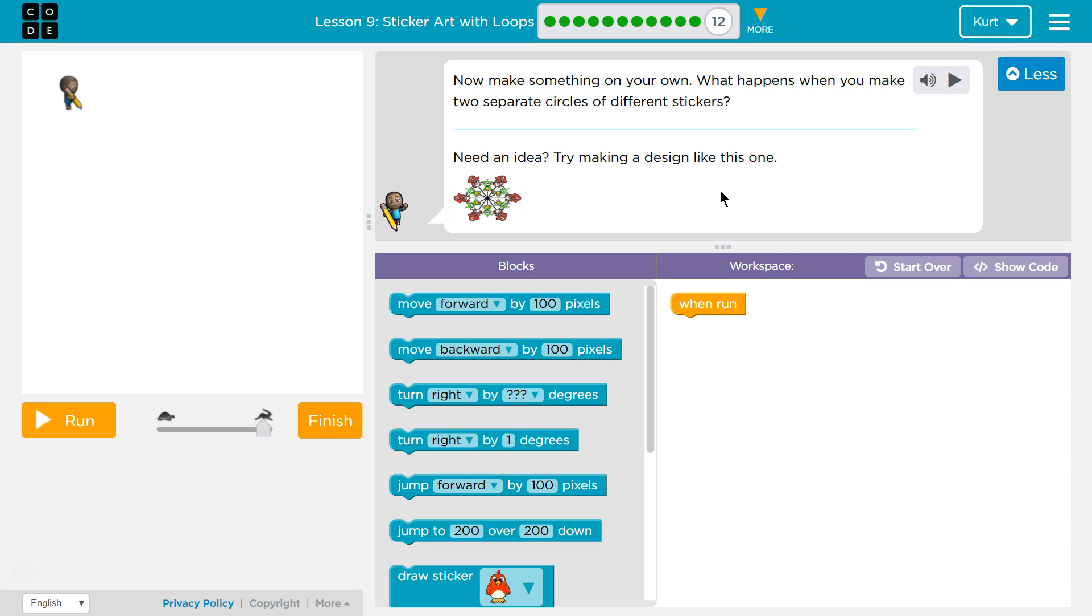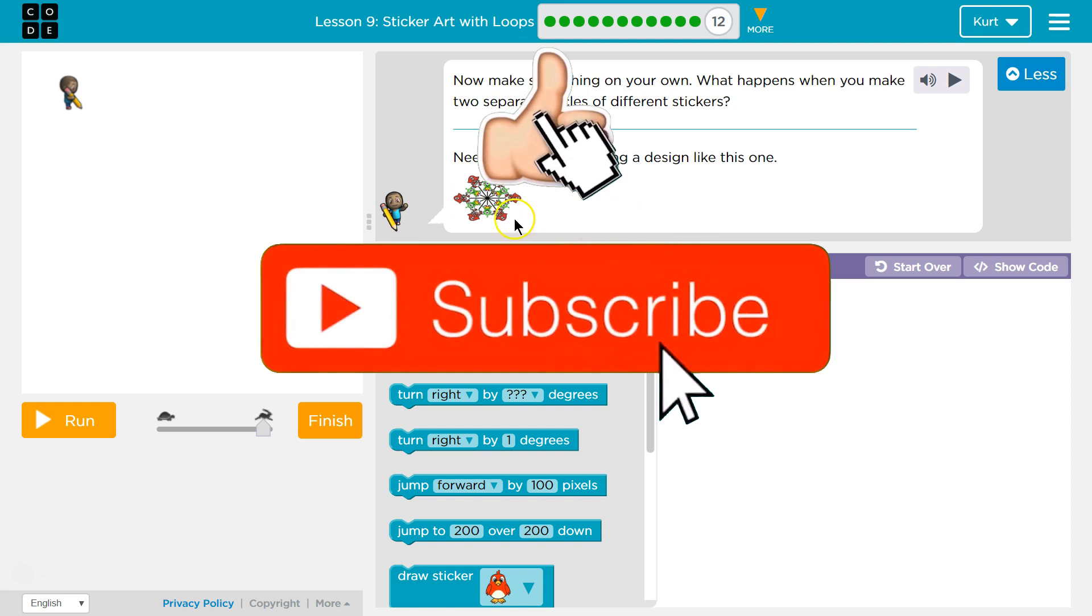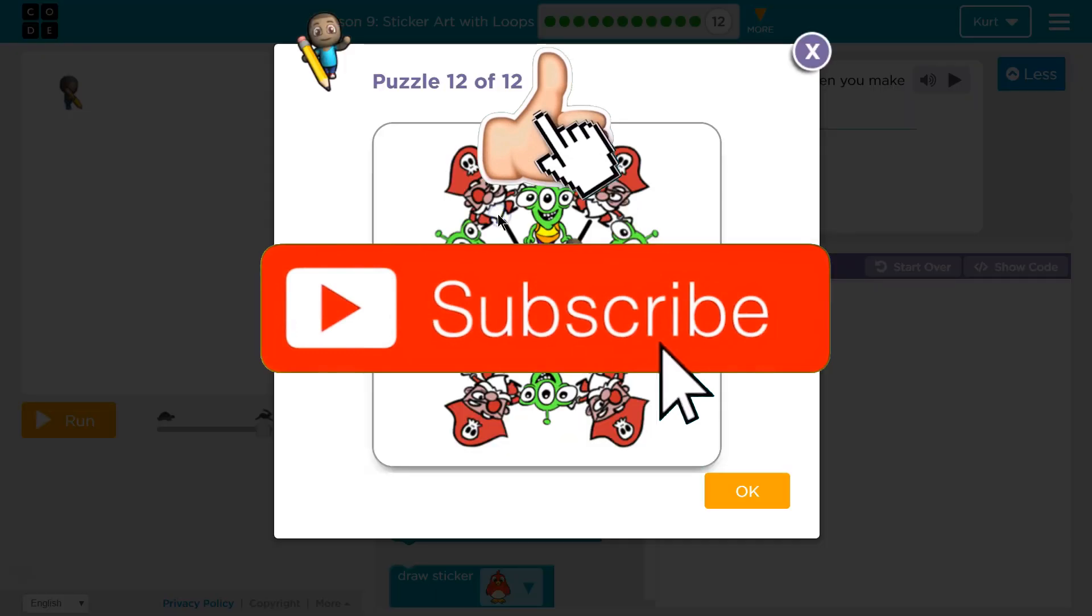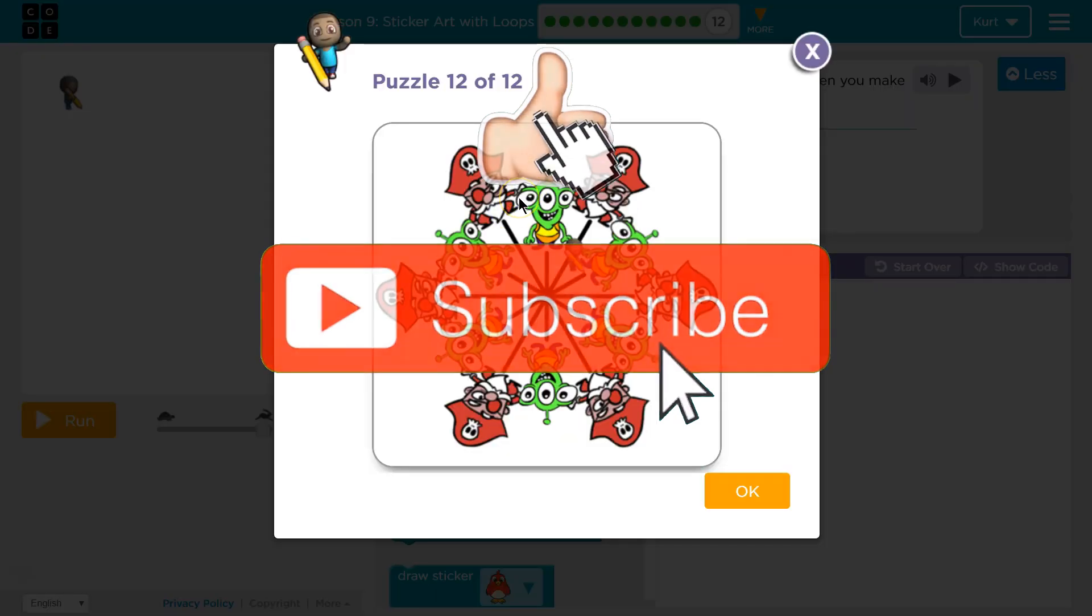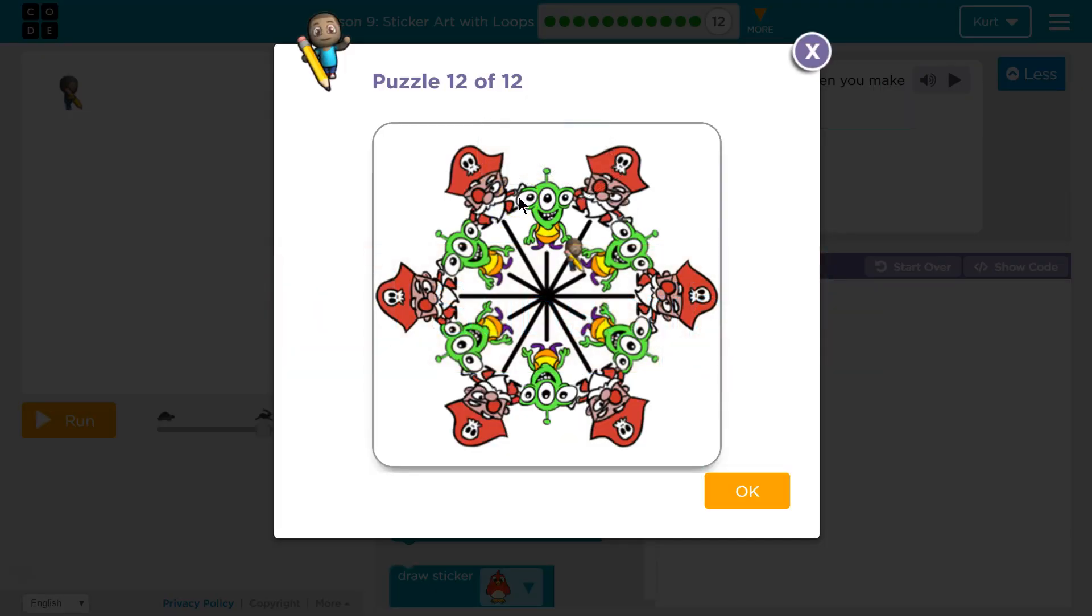Let's see what we got. Now make something of your own. That's awesome. What happens when you make two separate circles of different sizes? Need an idea? Try making a design like this one. Whoa, that's kind of wild. It looks like the pirate and the alien are dancing together. All right, let's try that one then.